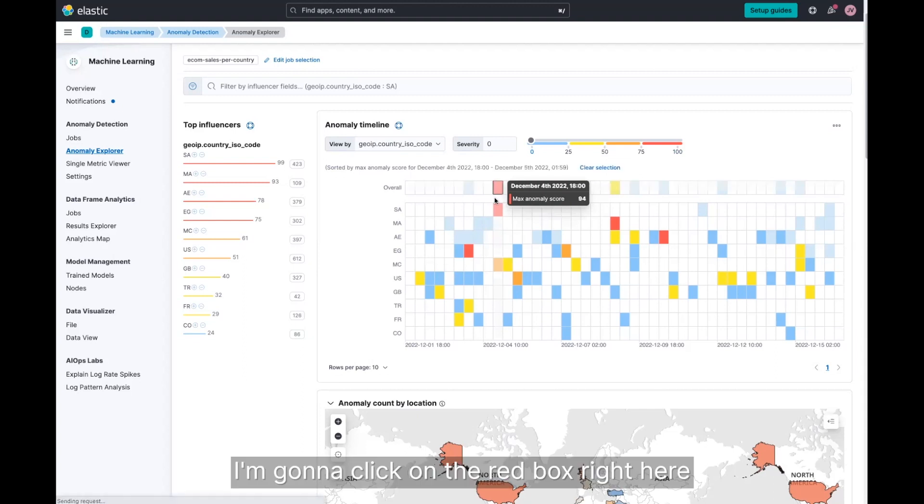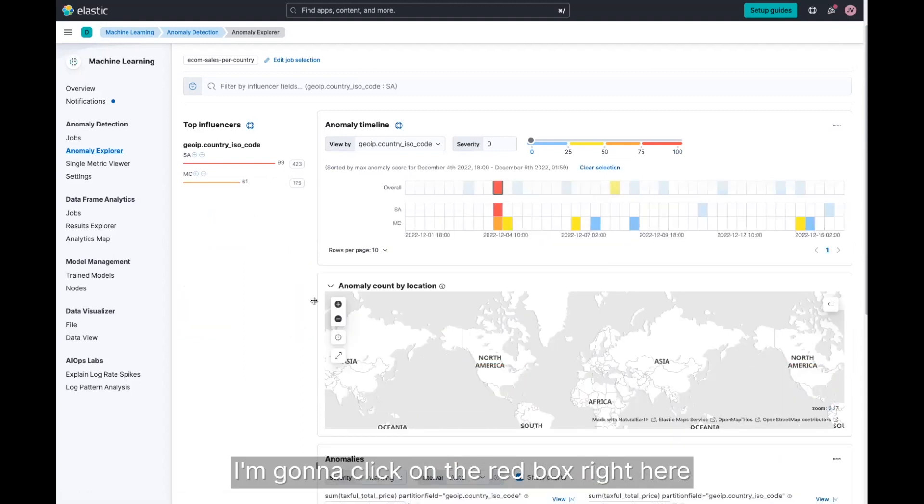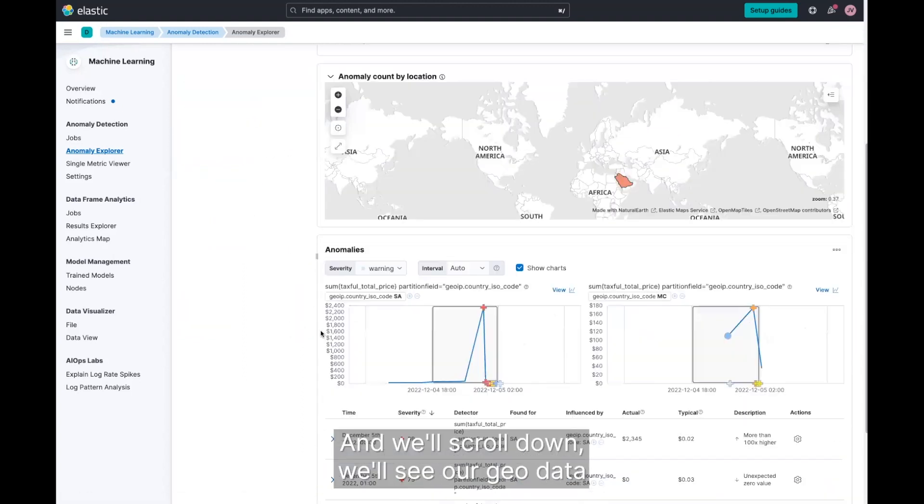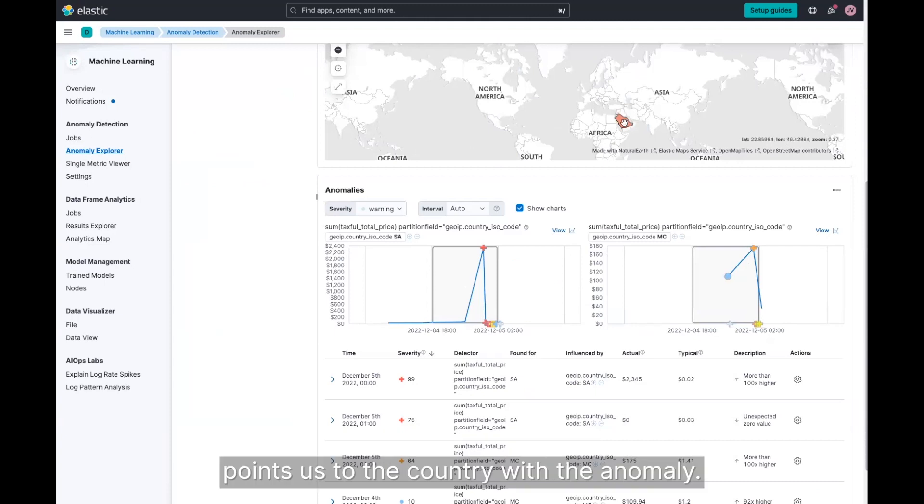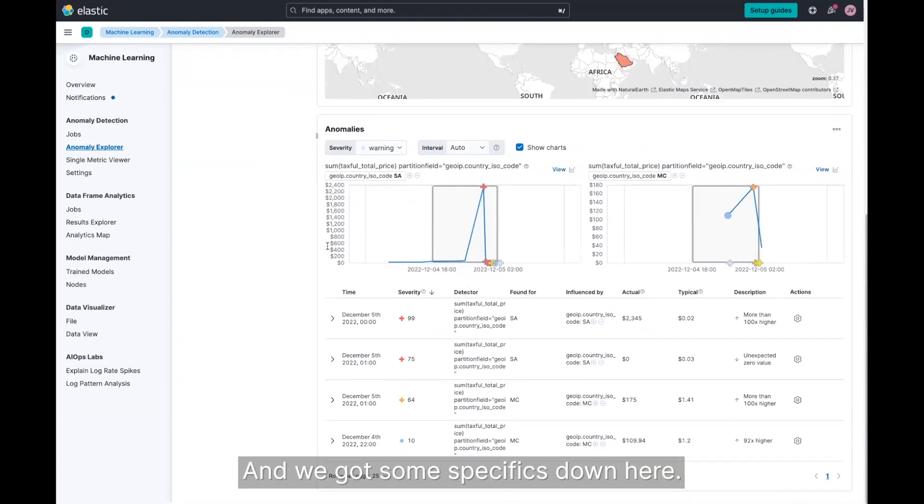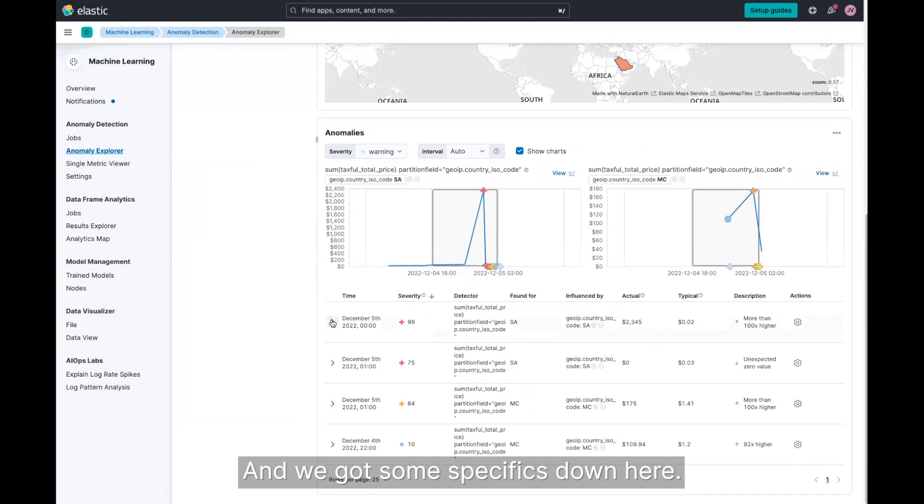I'm going to click on the red box right here because it's calling out to us and we'll scroll down and we'll see our geo data points us to the country with the anomaly. And we have some specifics down here.